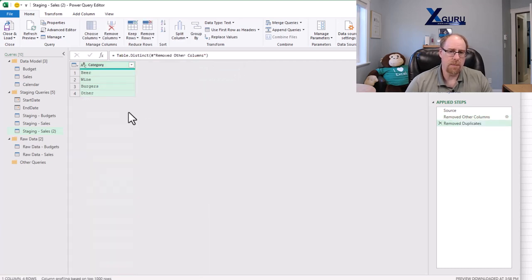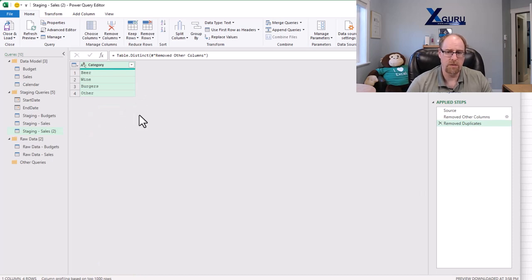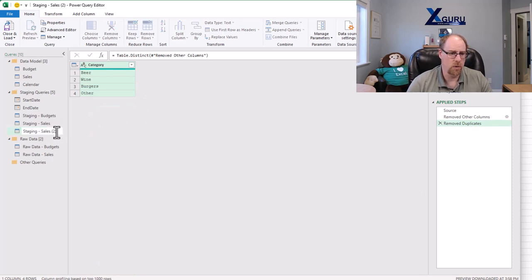Now a lot of people would call it a day and just load this to the data model, but I'm not going to do that. What I'm going to do is rename this one, and we're going to call it staging sales categories.